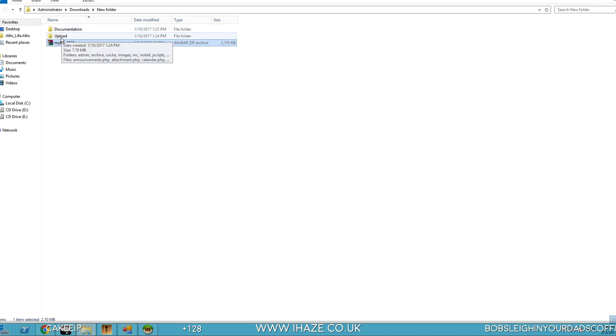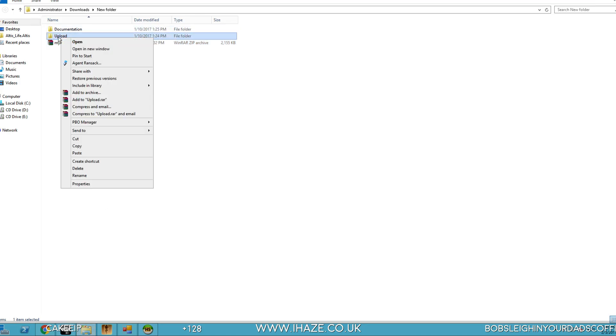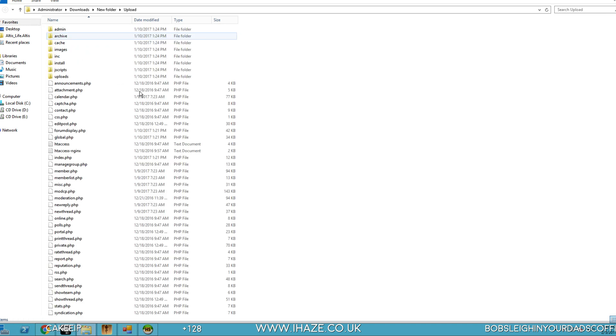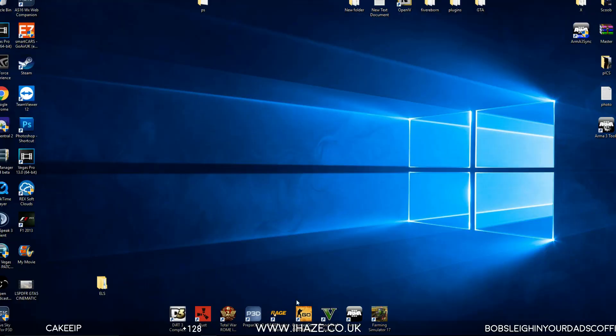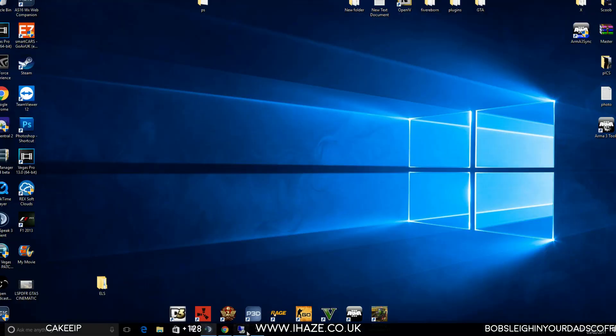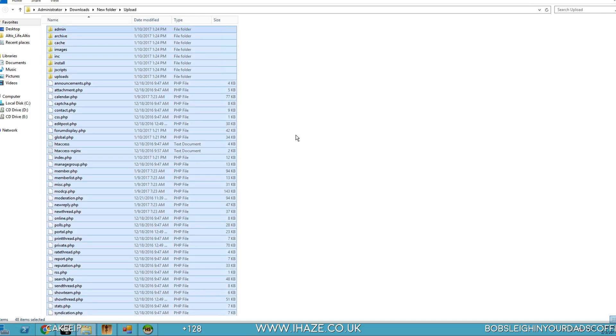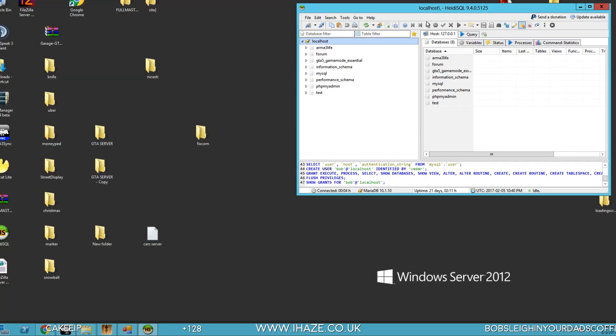So here's the downloaded file, uploads here, go inside that, control A, control C, select it all, right click copy. Minimize, oh, don't minimize, that's my own desktop.